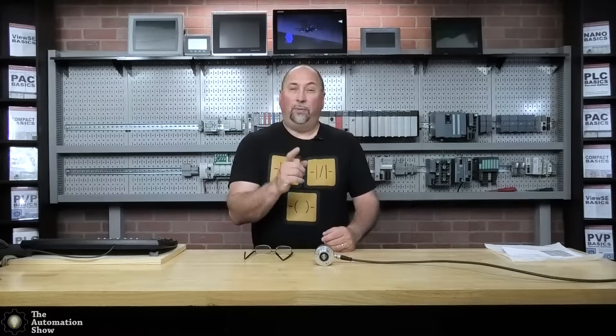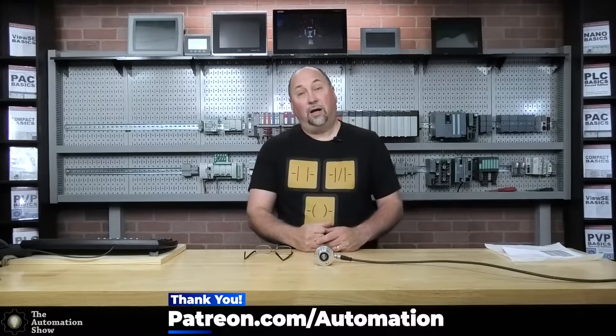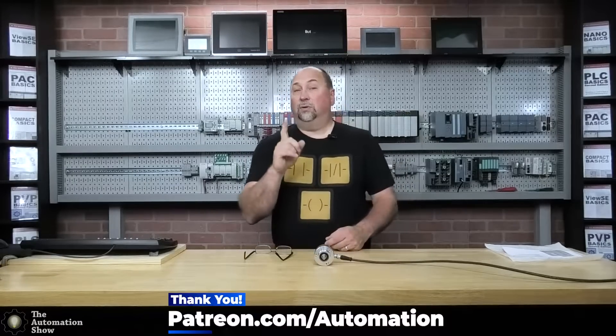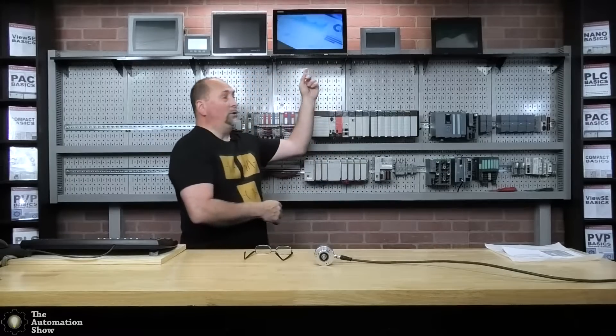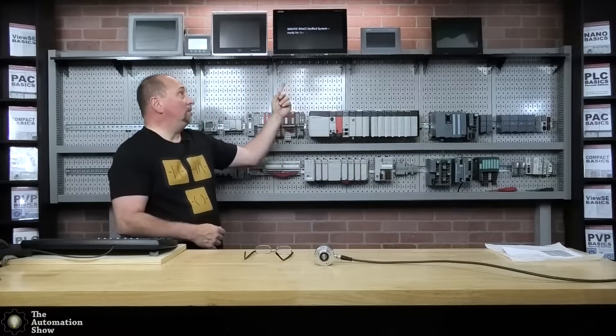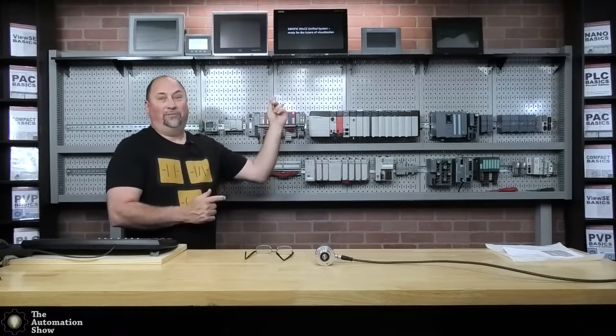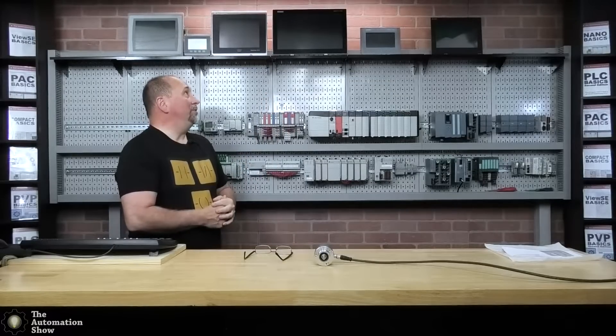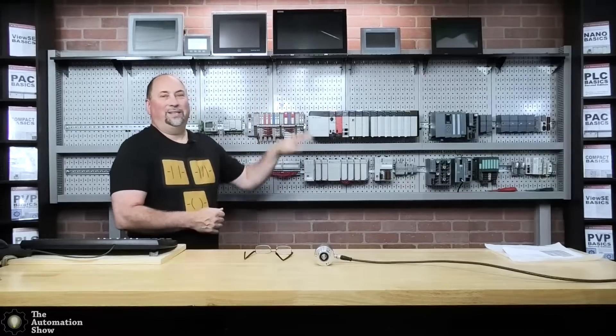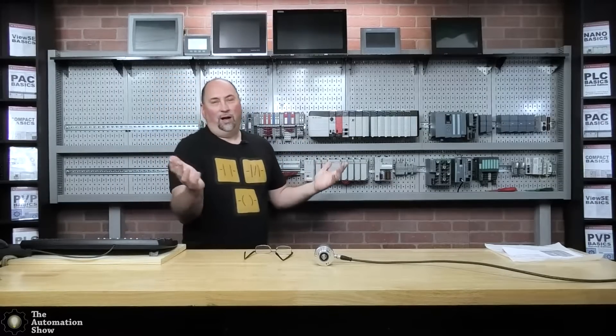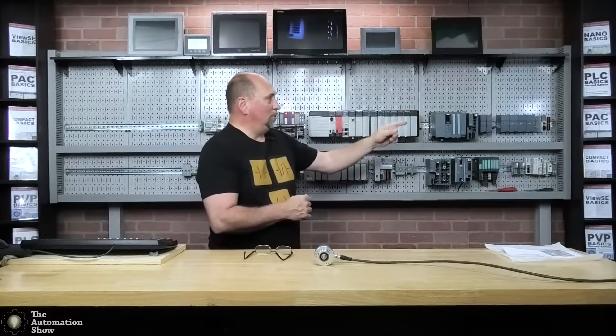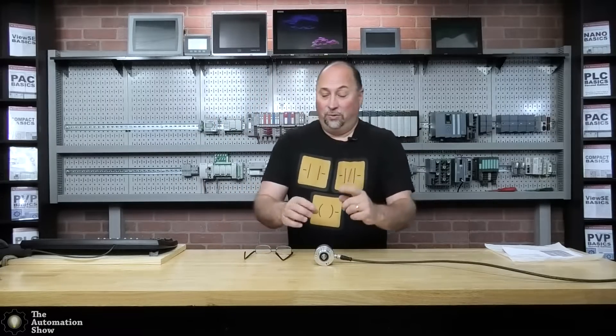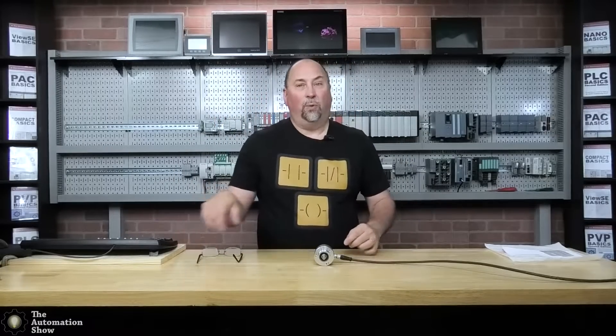Before we get going, I want to thank our patrons over at patreon.com/automation, as well as thank the latest vendors that sent us samples. We have a beautiful unified comfort panel from Siemens, and I want to thank the good folks over at Mitsubishi for that HMI that they sent in. I also want to thank IFM who sent in the incremental encoder we're going to be using.